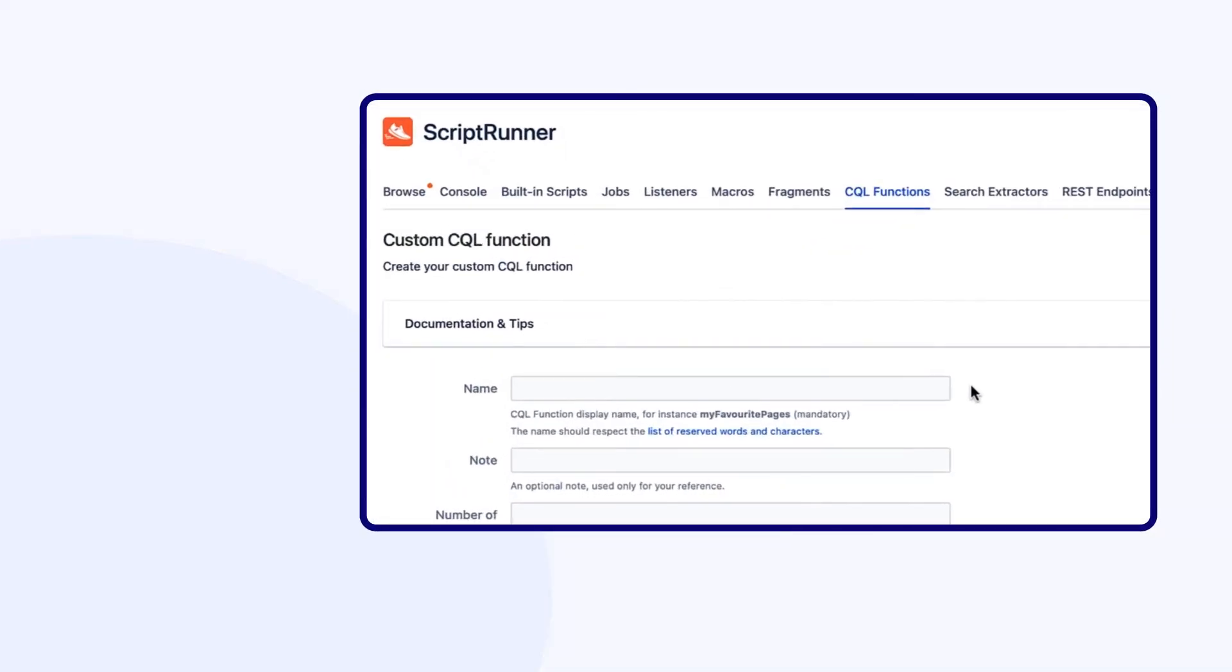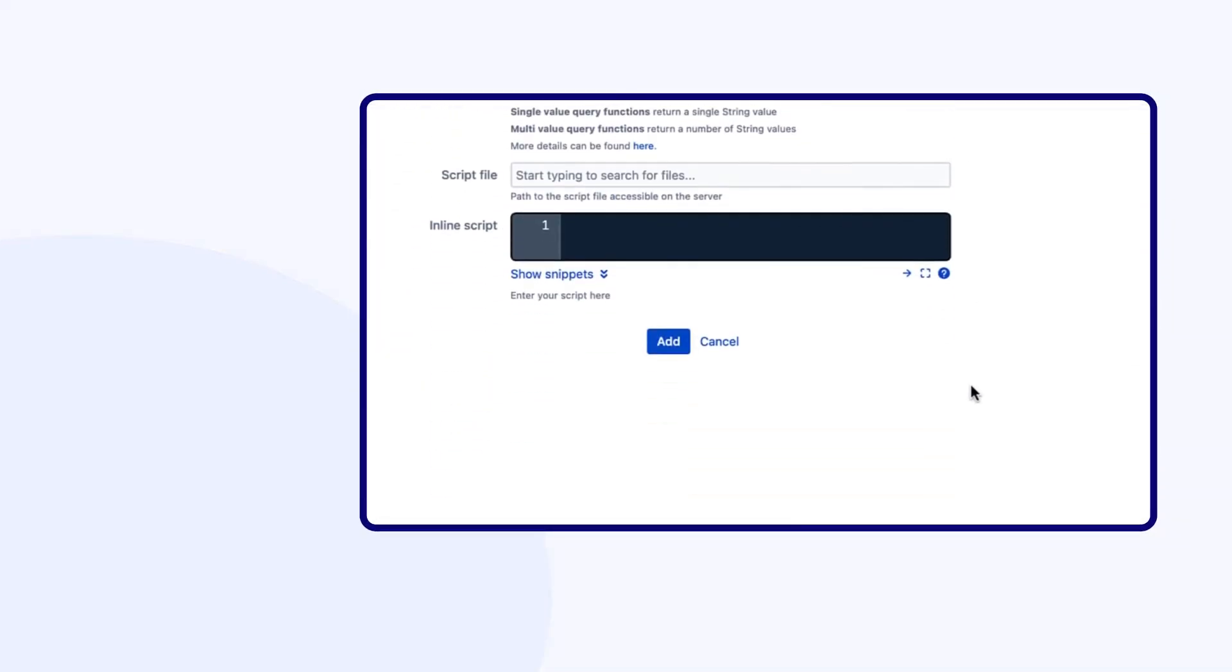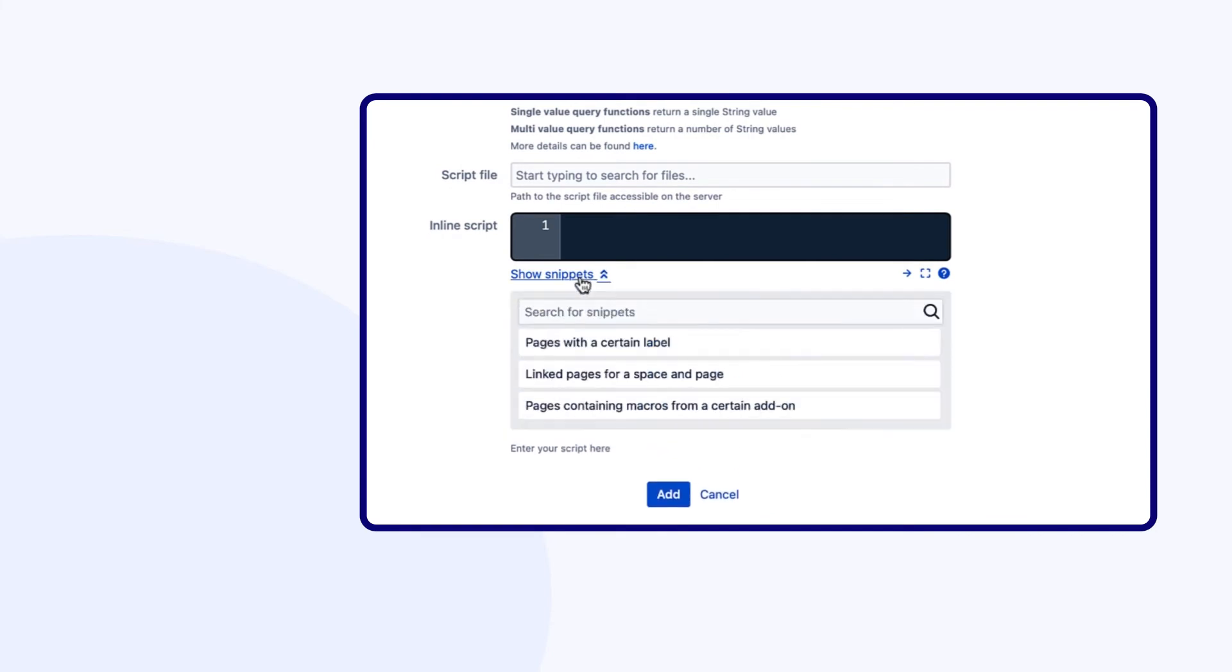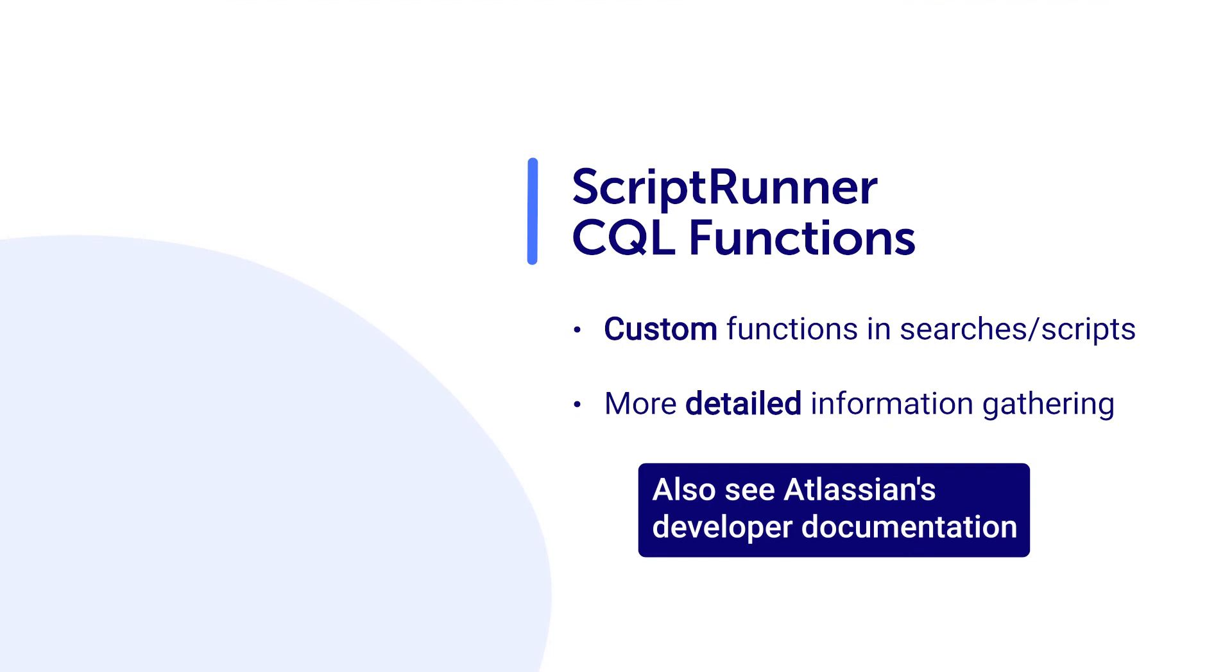ScriptRunner also provides a few snippets or sample scripts to help get you started with creating your own CQL function. Atlassian provides developer documentation on how to create your own CQL functions if needed.